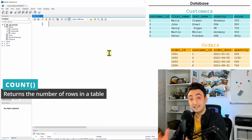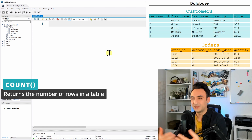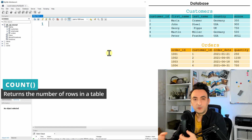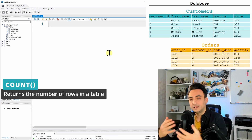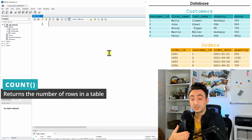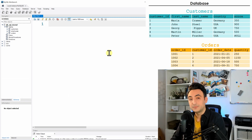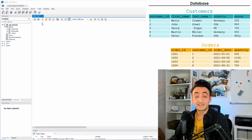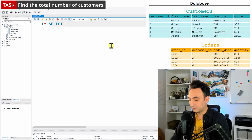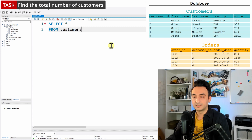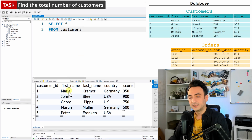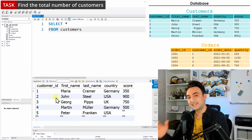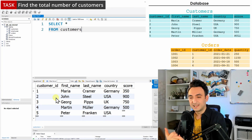Let's start with the first function: COUNT. It is the easiest one. In many situations when you're working on a new project with a lot of tables, the first thing I tend to do is check how many customers, orders, or employees we have — basically how many records are in each table. So if we have the task: find the total number of customers in the database, let's solve that. First I'll do SELECT * FROM customers — we can see we have five customers.